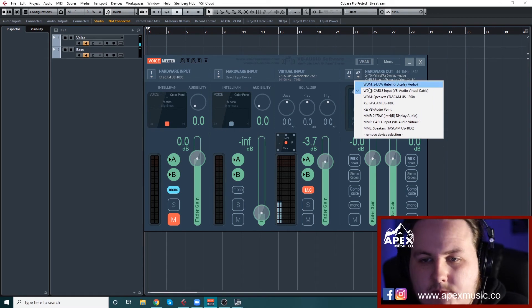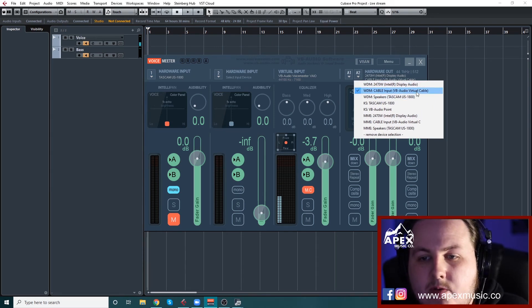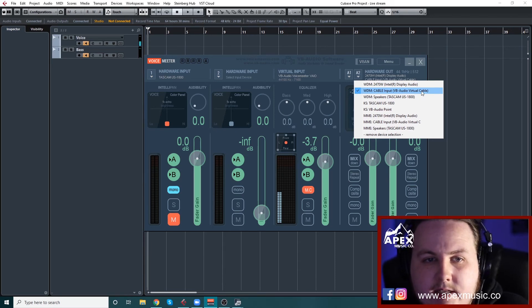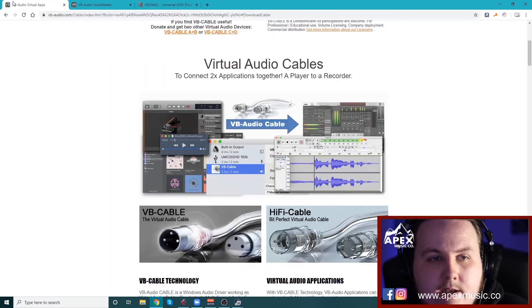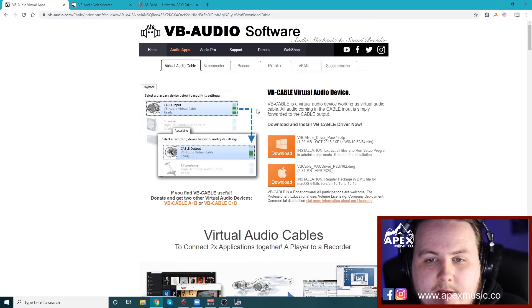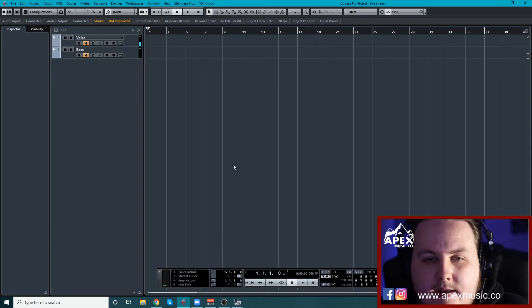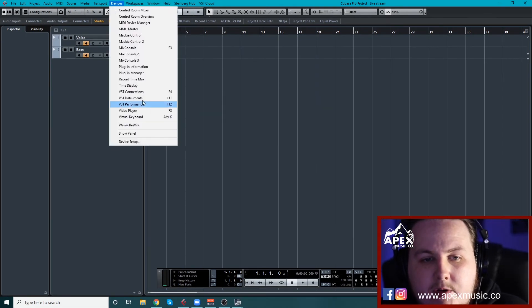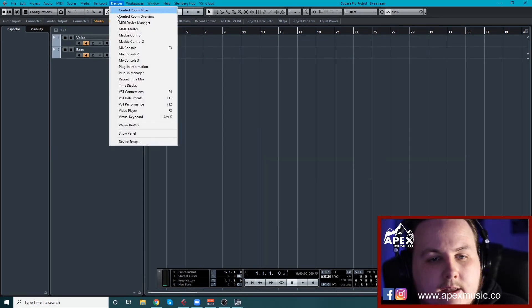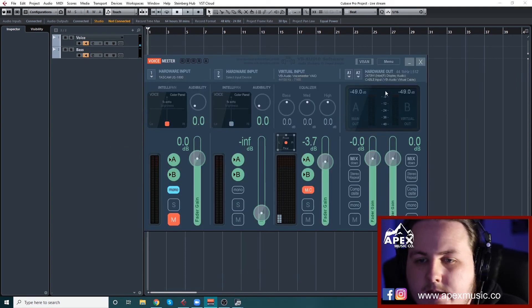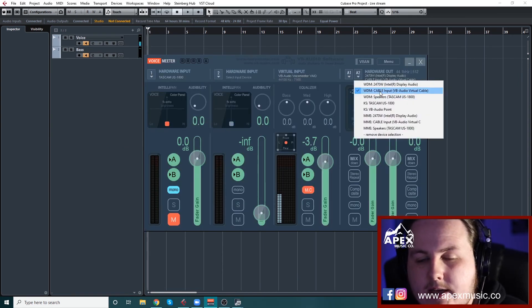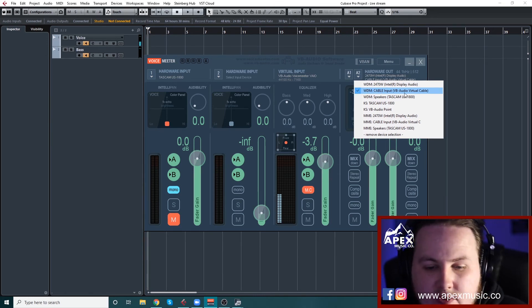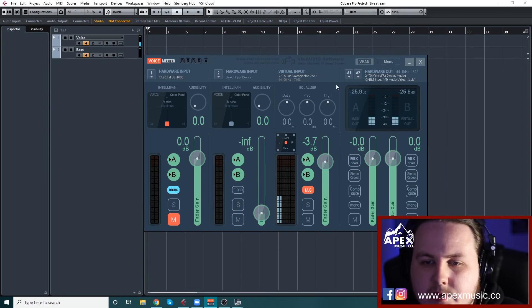And then after that, you go to A2 and you want to set that up as cable input VB audio virtual cable. What that basically is, that's that other program that we got, this virtual audio cable. It's basically a virtual link between your, sorry, where am I at? Yeah, so it's basically a virtual link that basically sends out to wherever, there's no wire connections or anything like that. It's basically a virtual one.